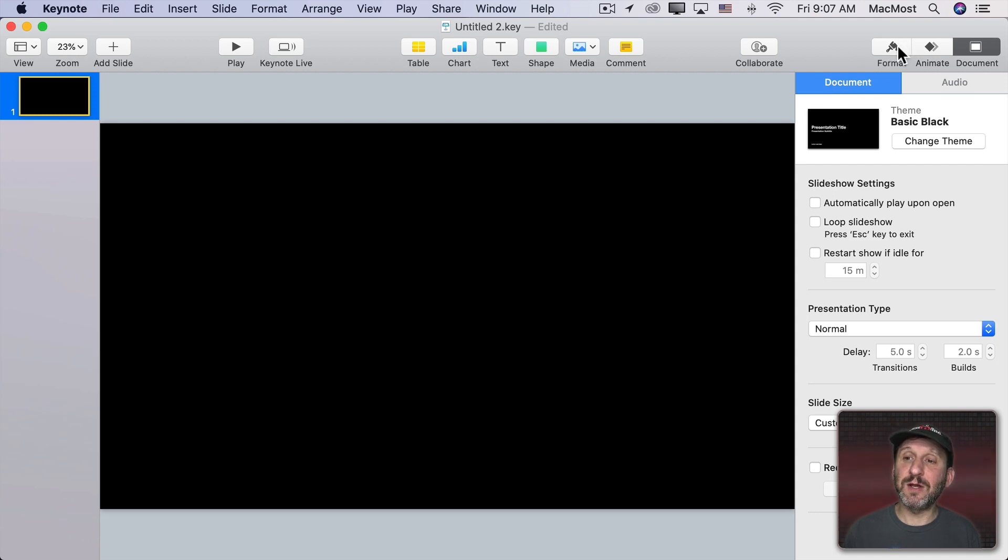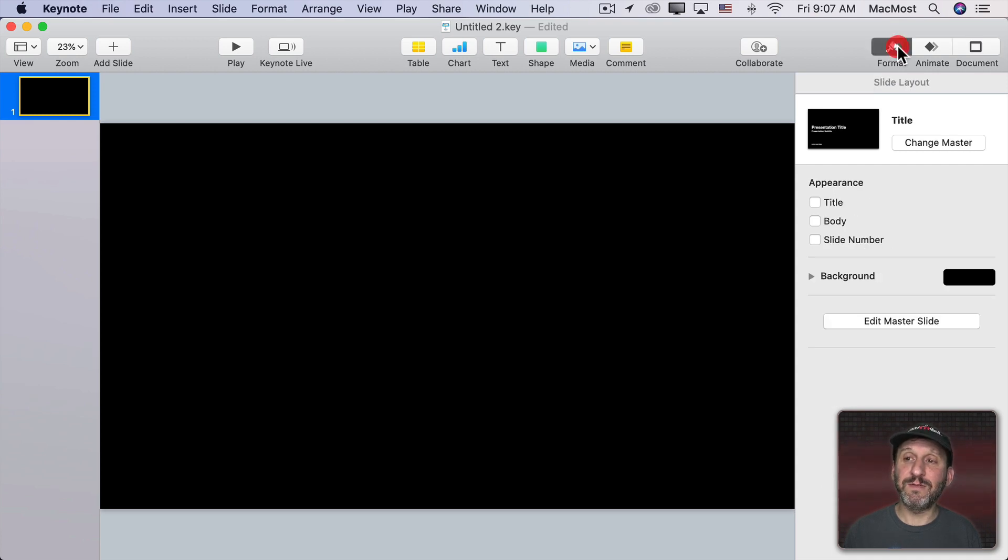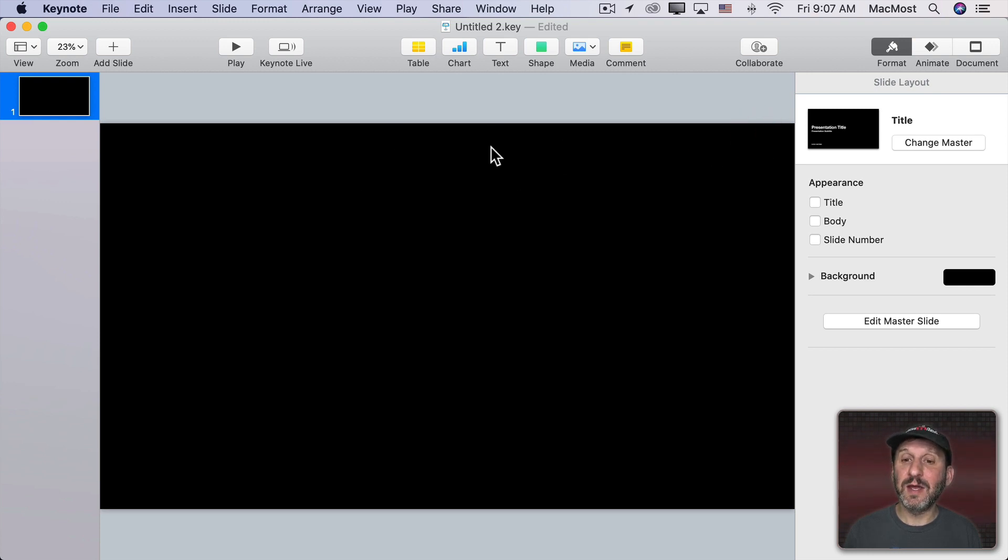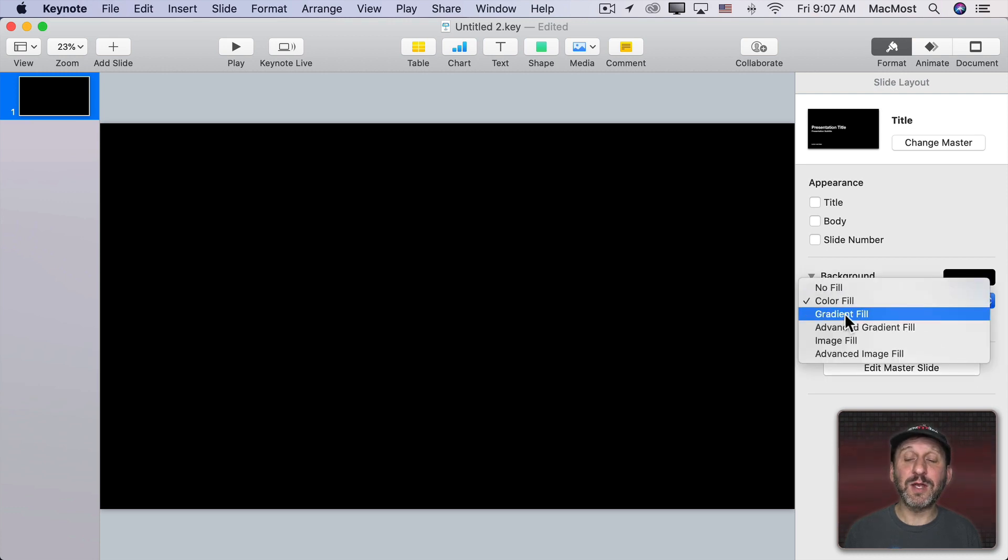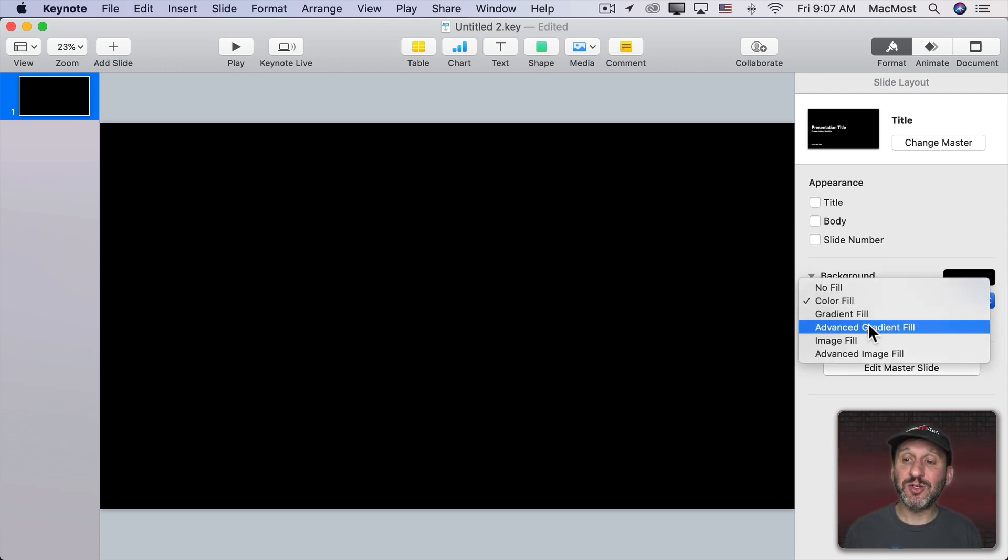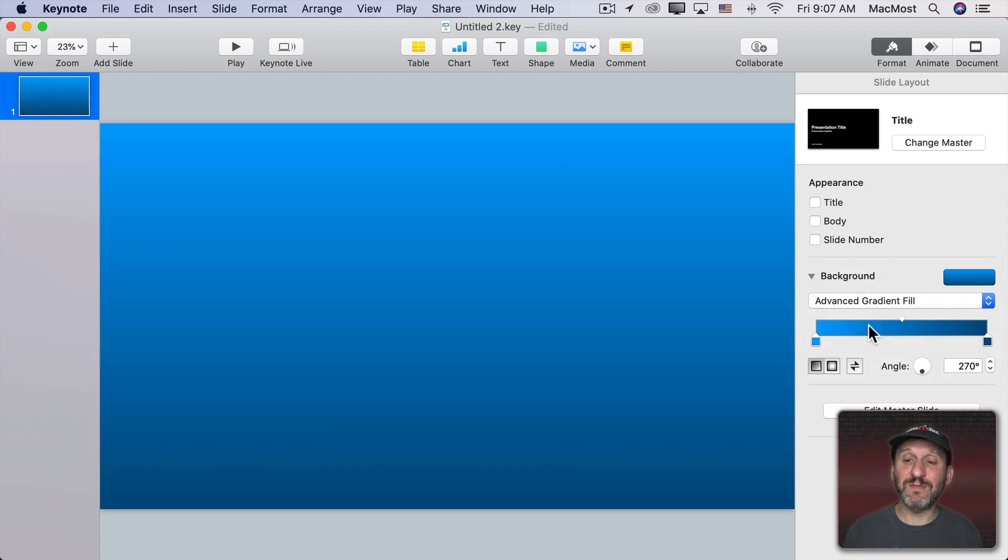Now one of the things I can do here is click on Format and then I should see Slide Layout here. If you don't see that make sure you've selected the background and not something else. Here I can change background to something else. I can do a Color Fill or I can choose Gradient Fill. I'm actually going to choose Advanced Gradient Fill to give me more options.